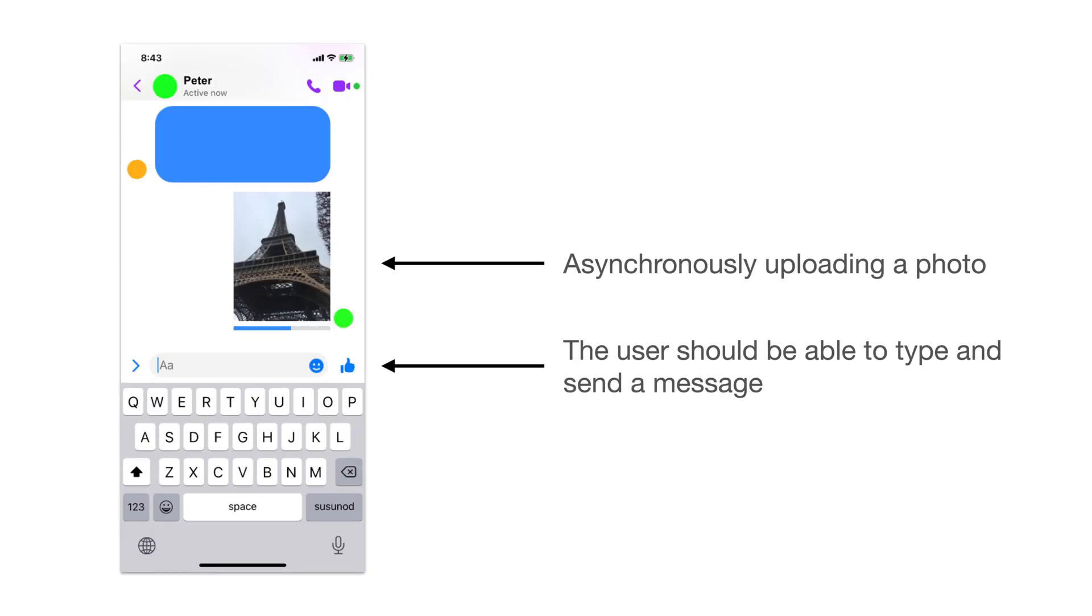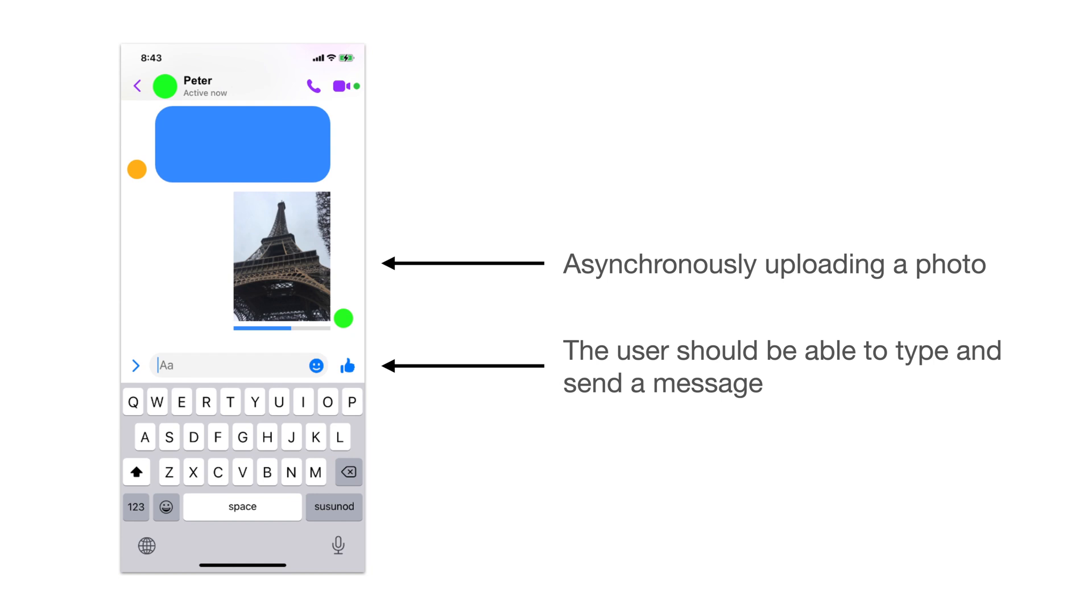In our example, we are building a messenger app that allows a user to send a message even if there is a task in progress. We can see that a photo is currently being uploaded and the user is about to type and send a message. This task is possible on both synchronous or asynchronous designs, while they have an impact on the user experience.